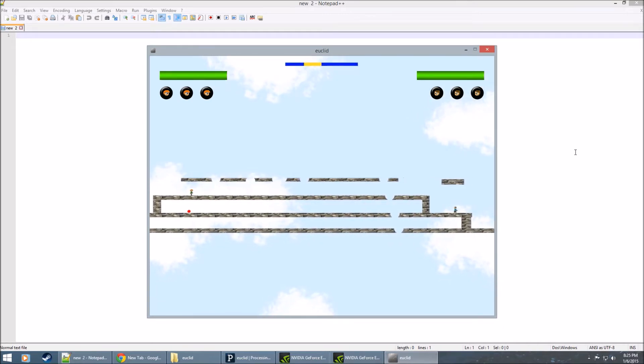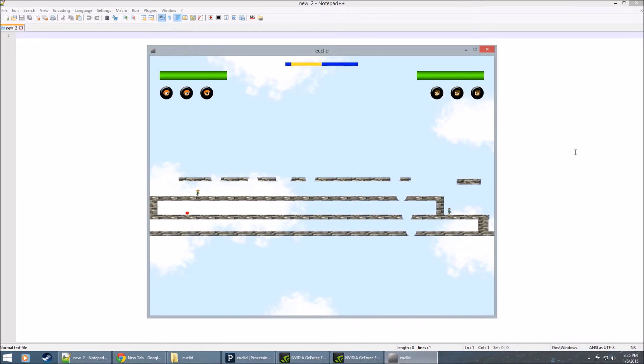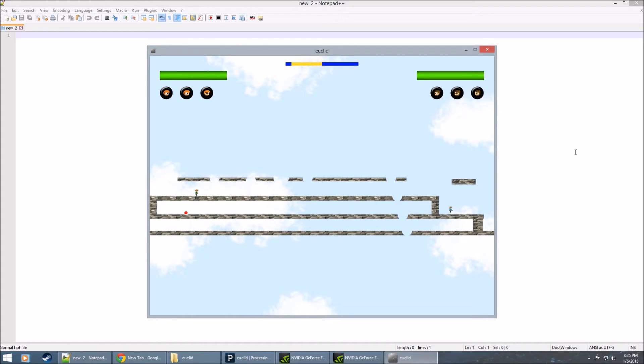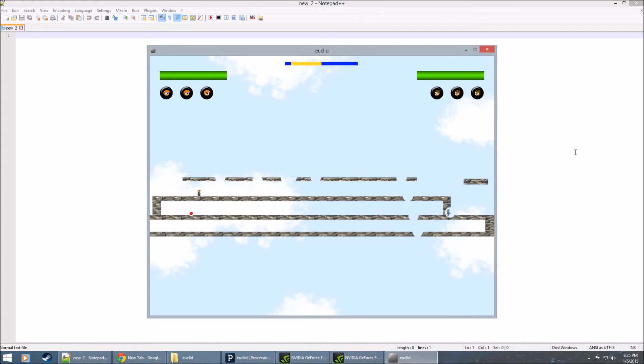As you can see, I'm moving the other player. This is designed to be a two-player game where you face off. And he can jump. He can fire. He can move around.